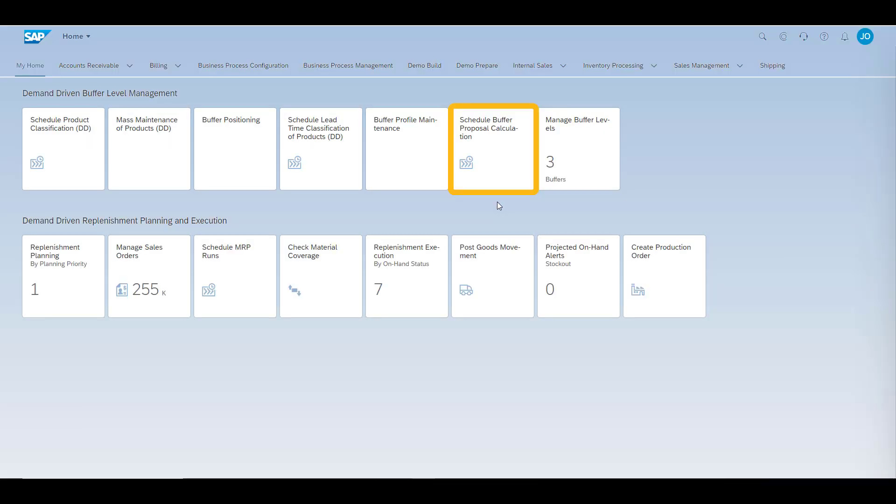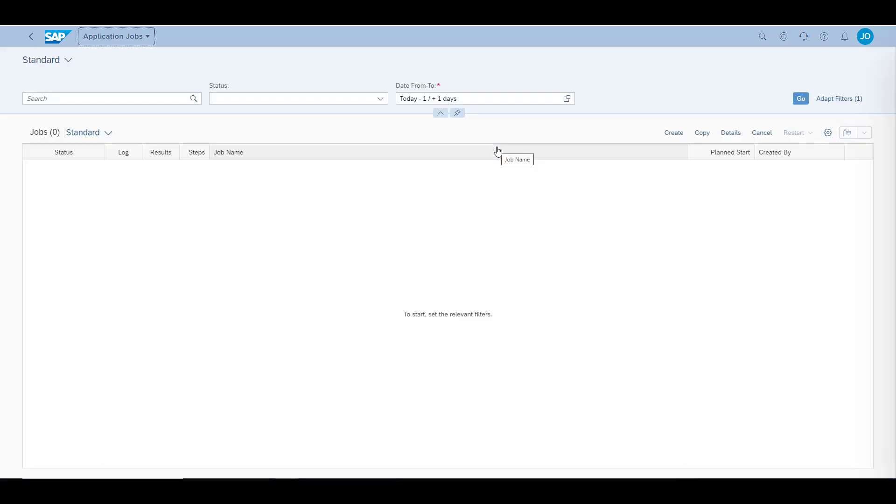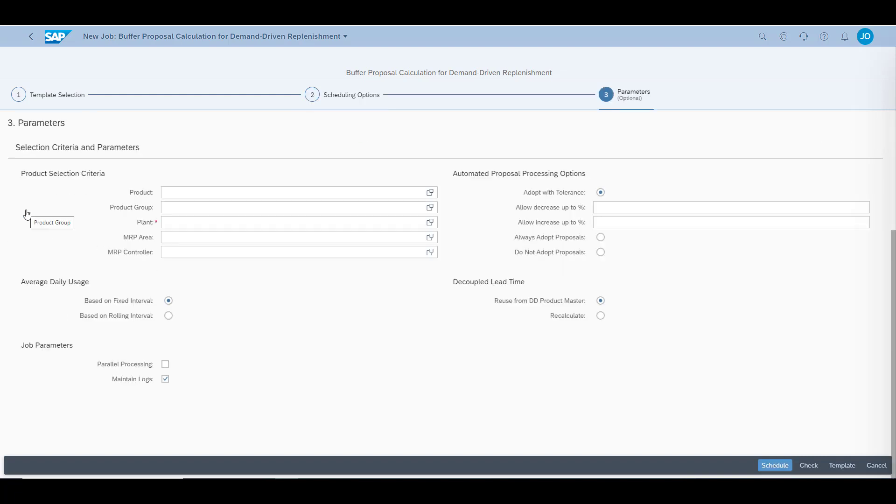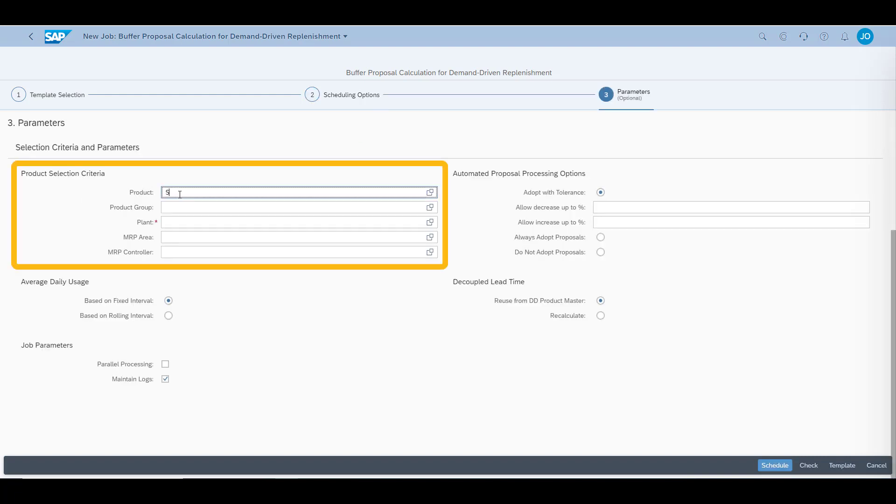Next step is to schedule the buffer proposal calculation for our materials. We create our job and schedule it to run immediately. Our scope of planning will be S201 and R401 for our American plant named 1710.